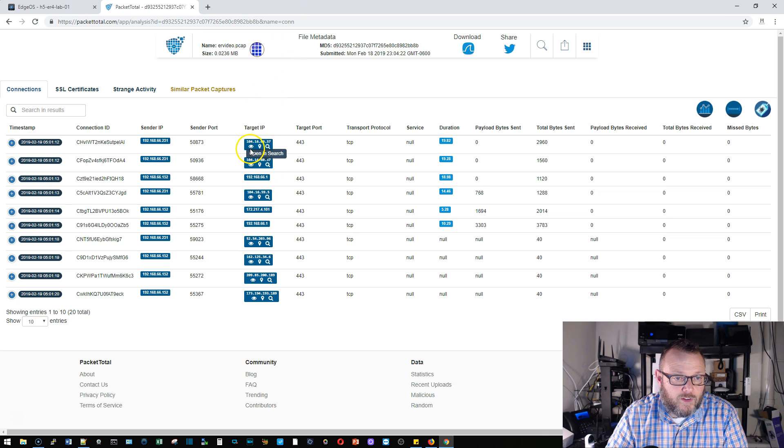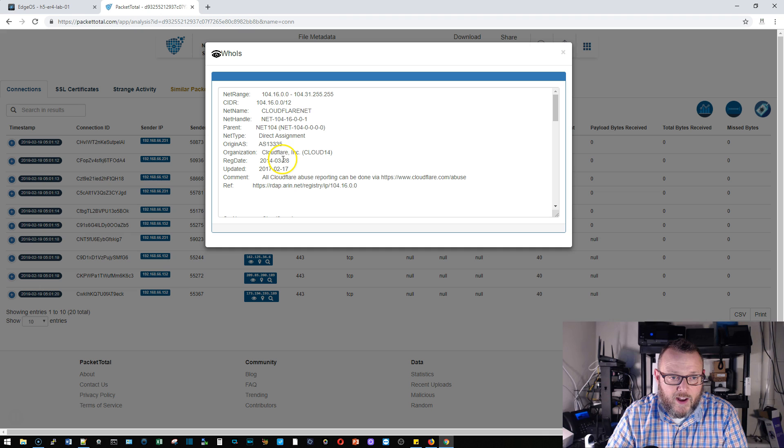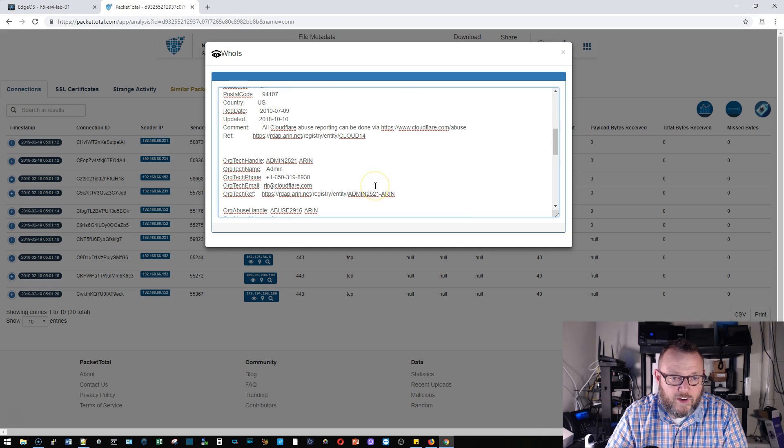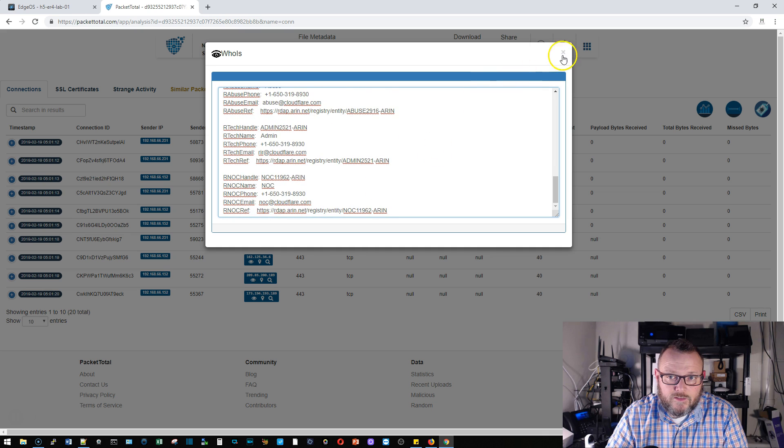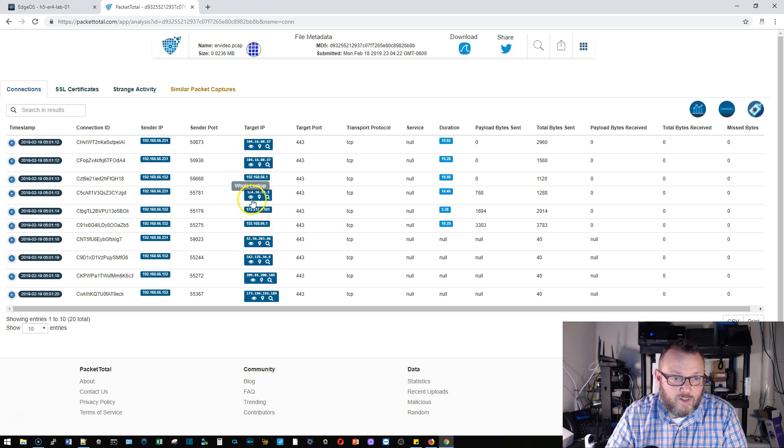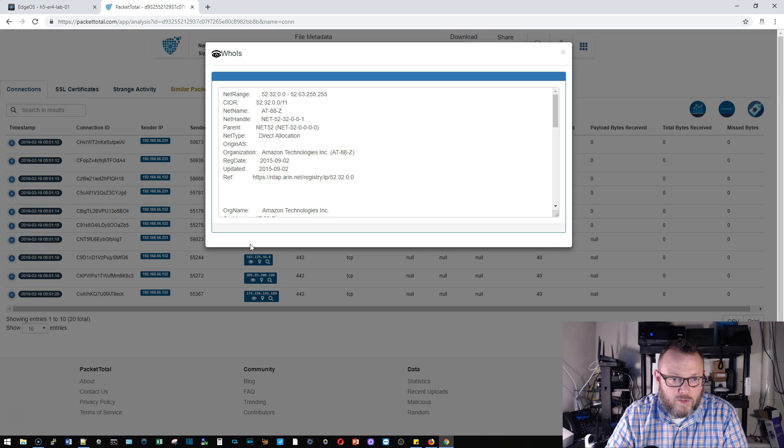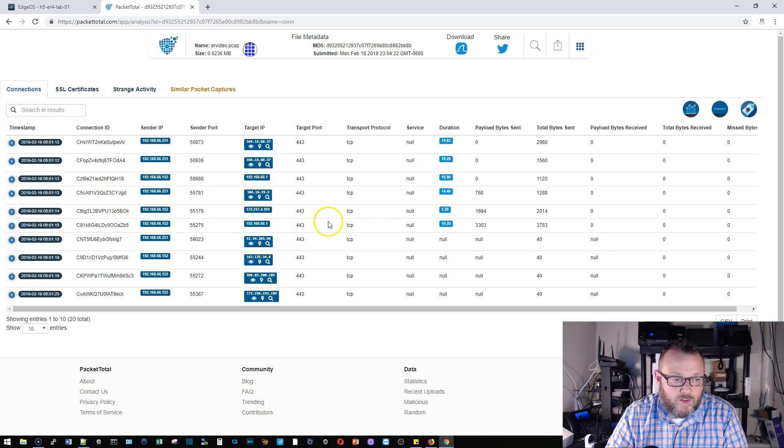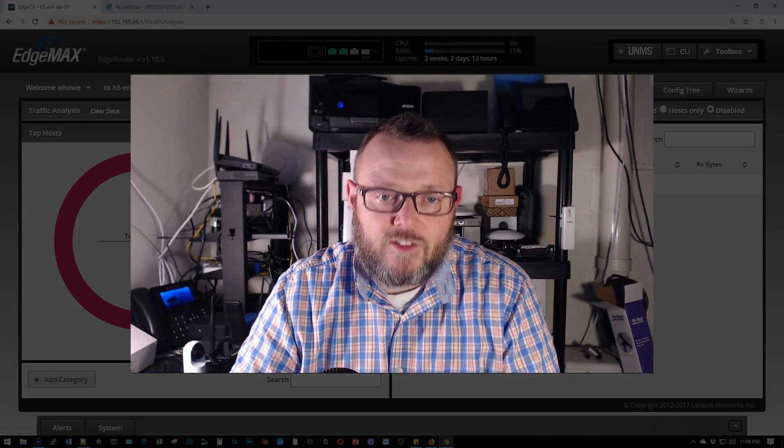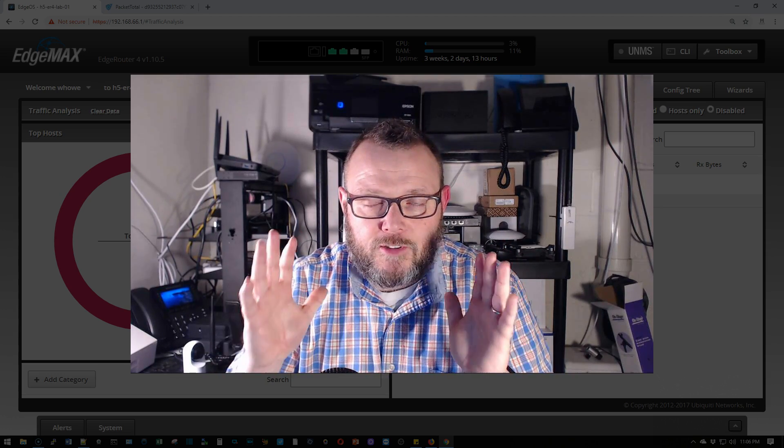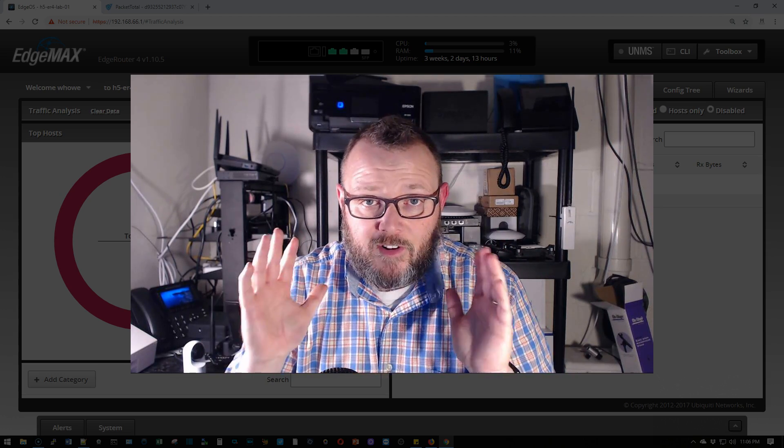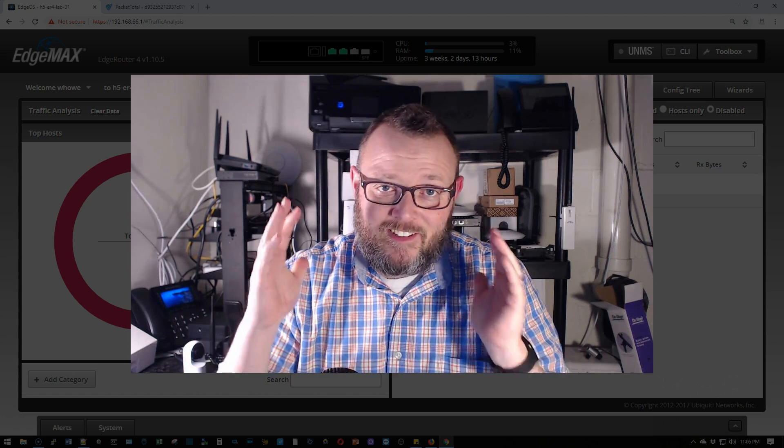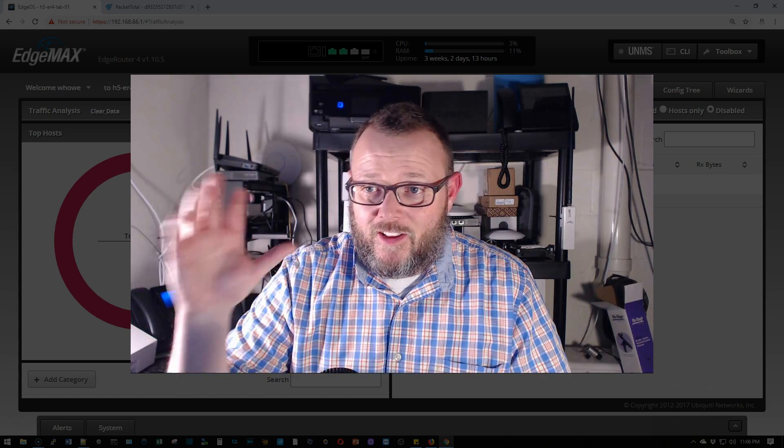So we can do a WHOIS lookup on that IP and it looks like it goes to Cloudflare. I don't know where any of these other go, this probably goes to Cloudflare as well. Let's see who's this one. That's Amazon. So it's pretty cool tool but if you need to capture traffic for analysis from an EdgeRouter it doesn't get any easier than the way that I just showed you.